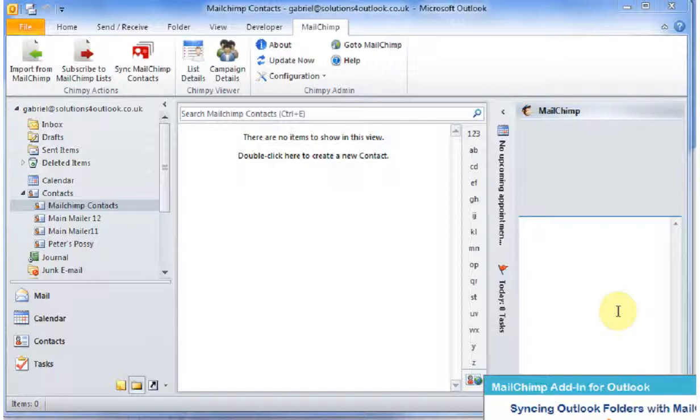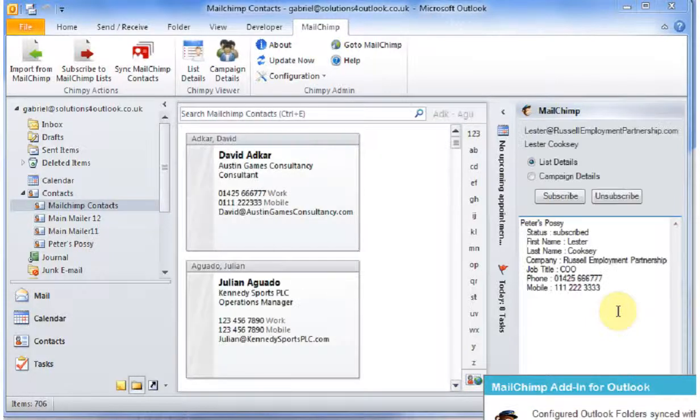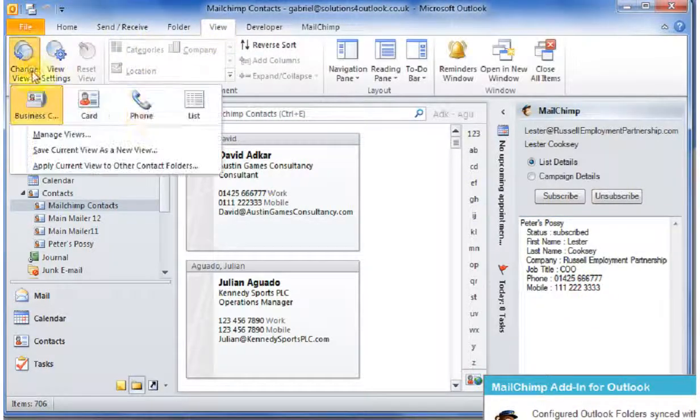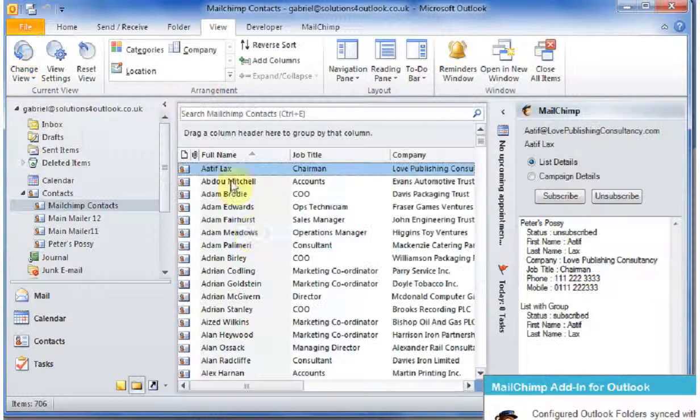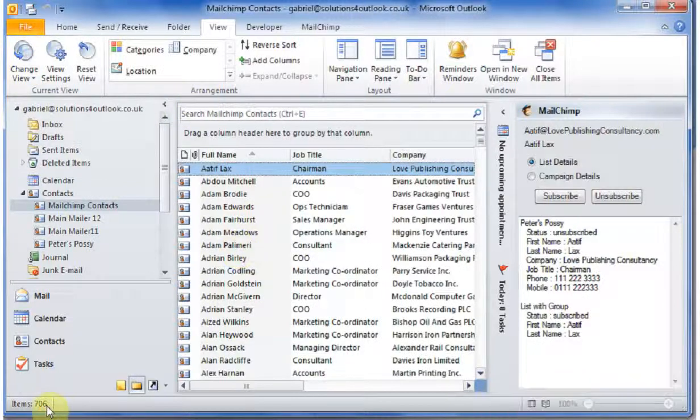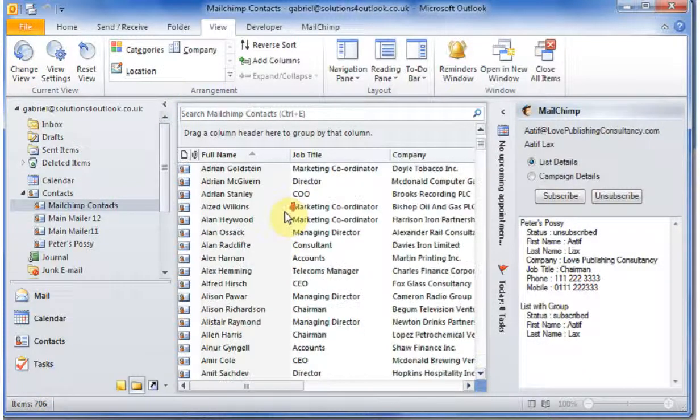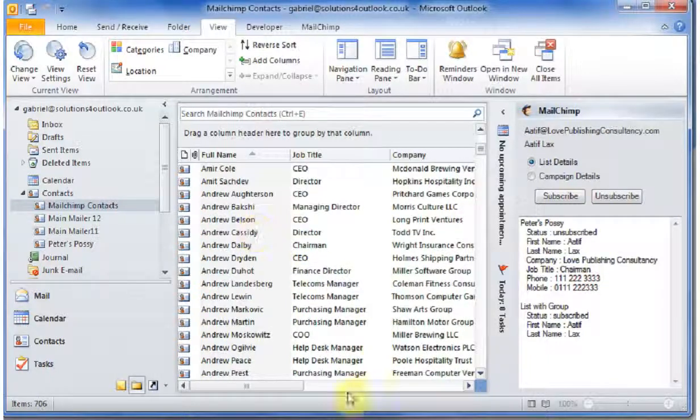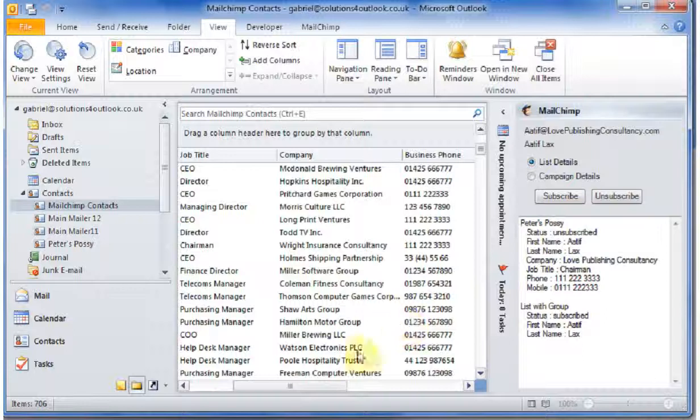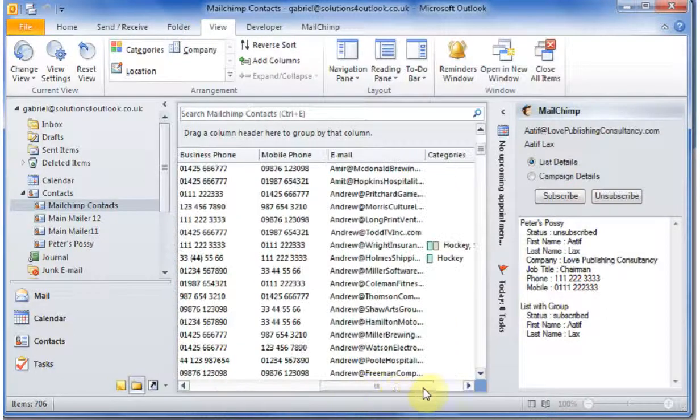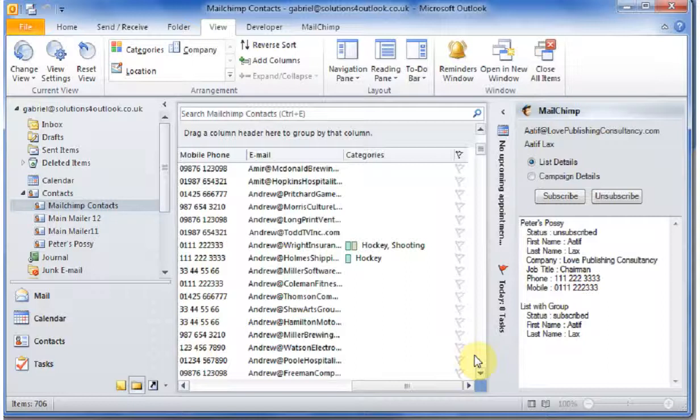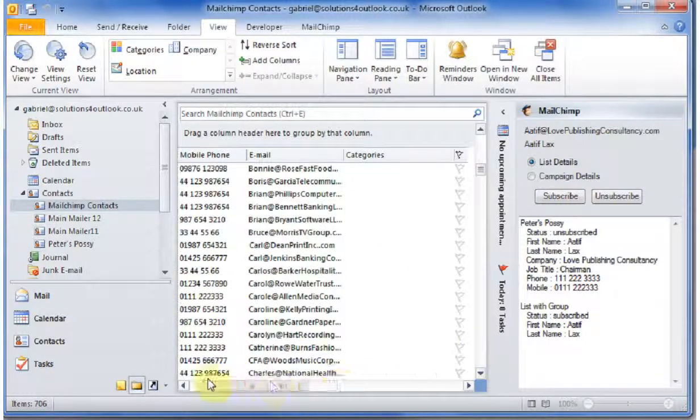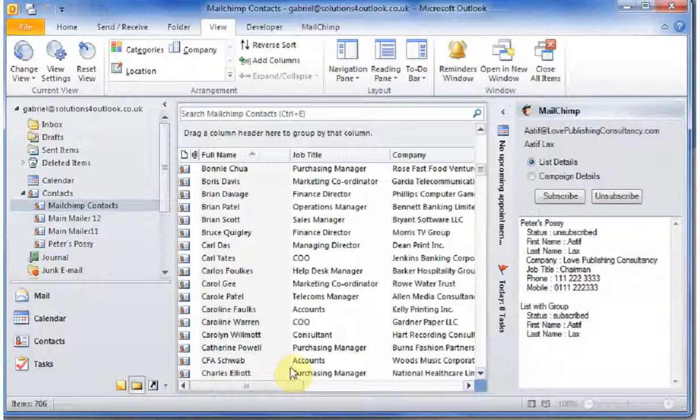And if I change the view to a list view, you can see down the bottom I've got 706 items. And here are all the contacts. And I don't know whether you can see, but we've got the fields which I've selected where people have selected items. They've been shown there. So that's how we import from MailChimp into Outlook.